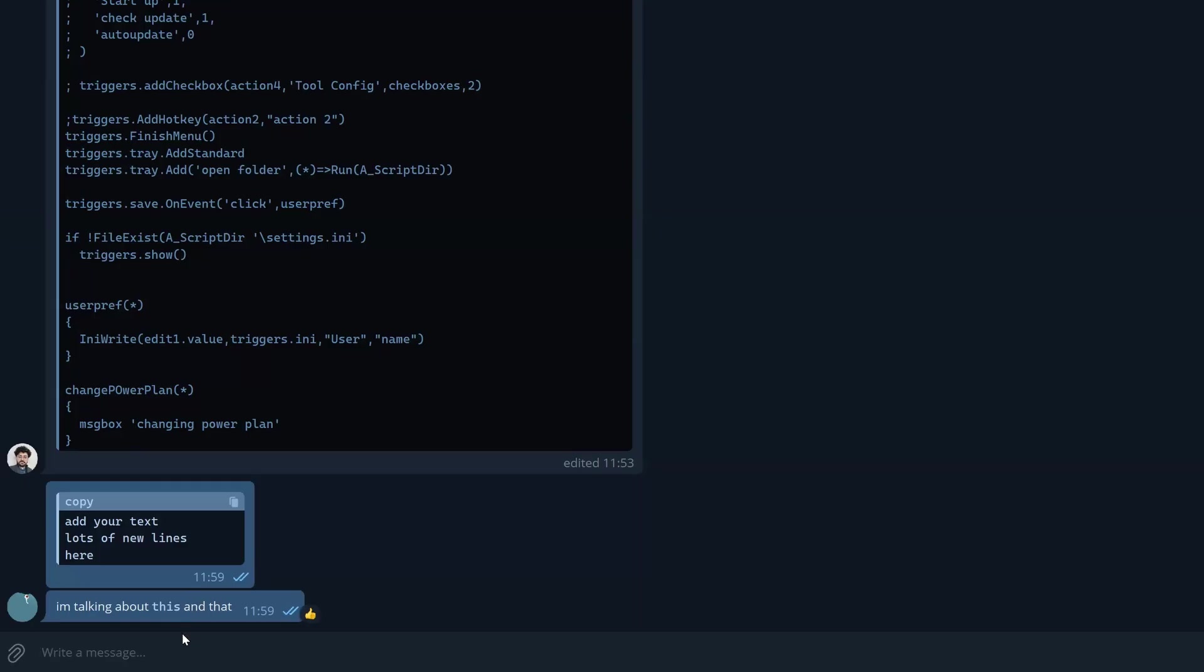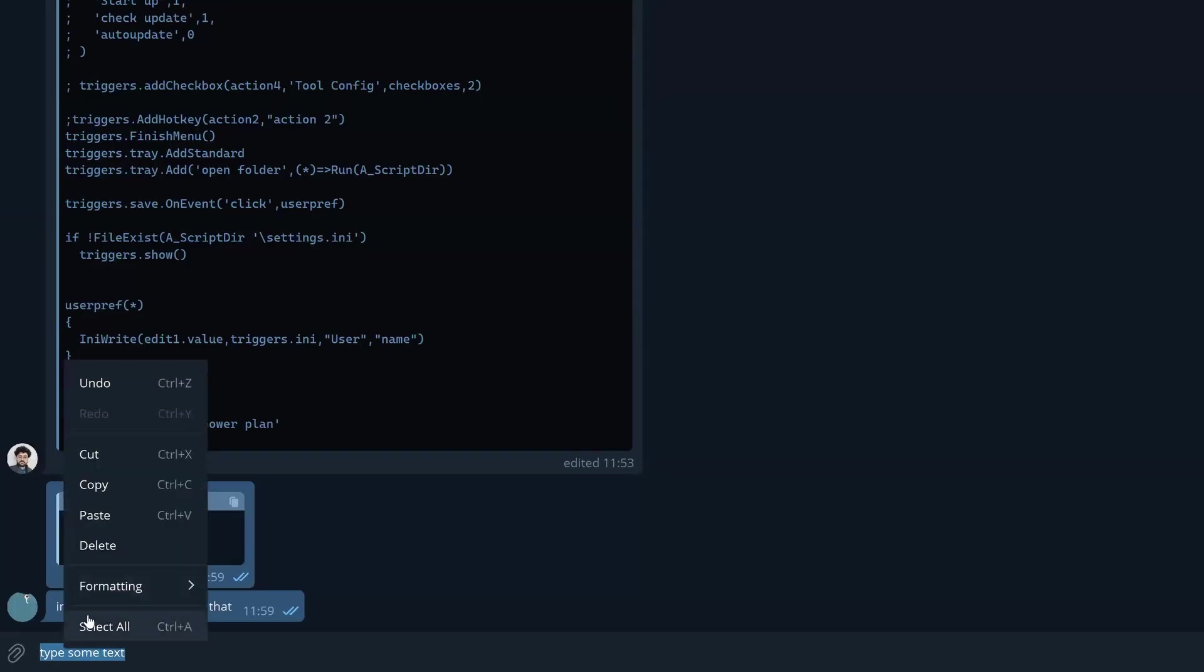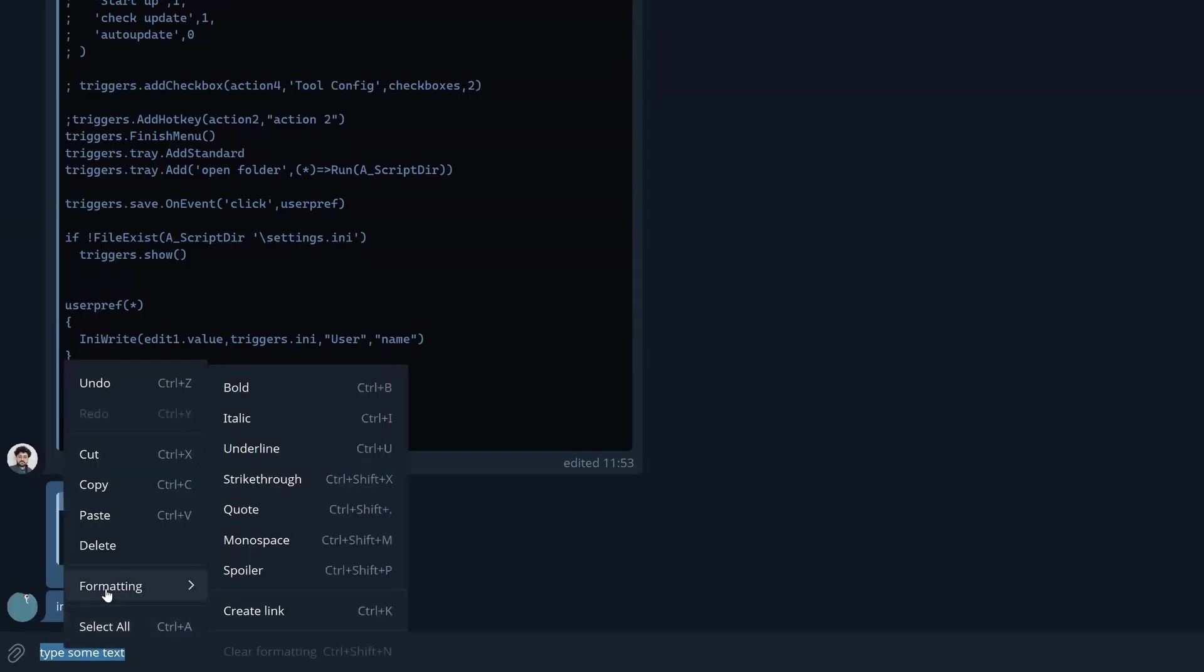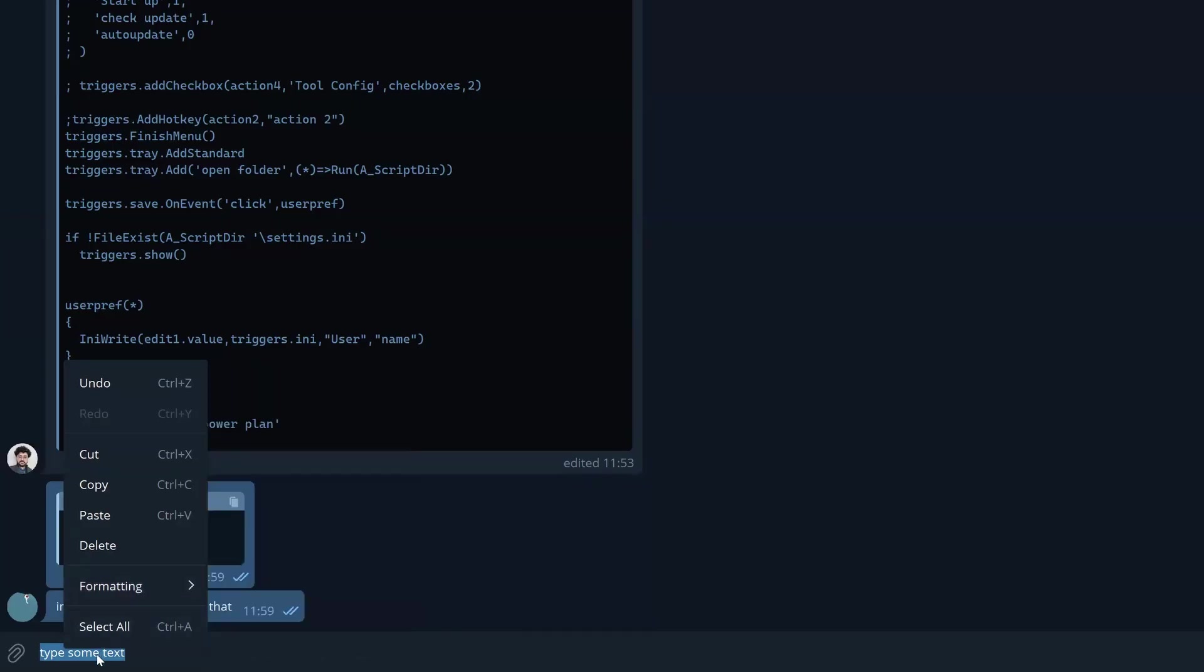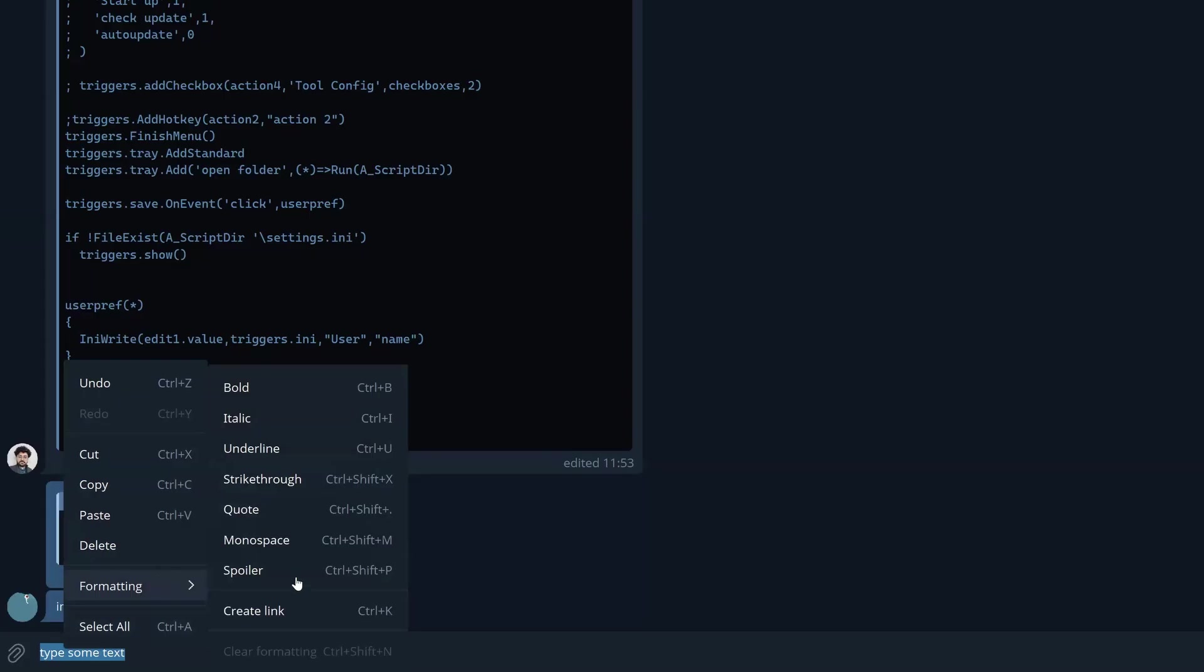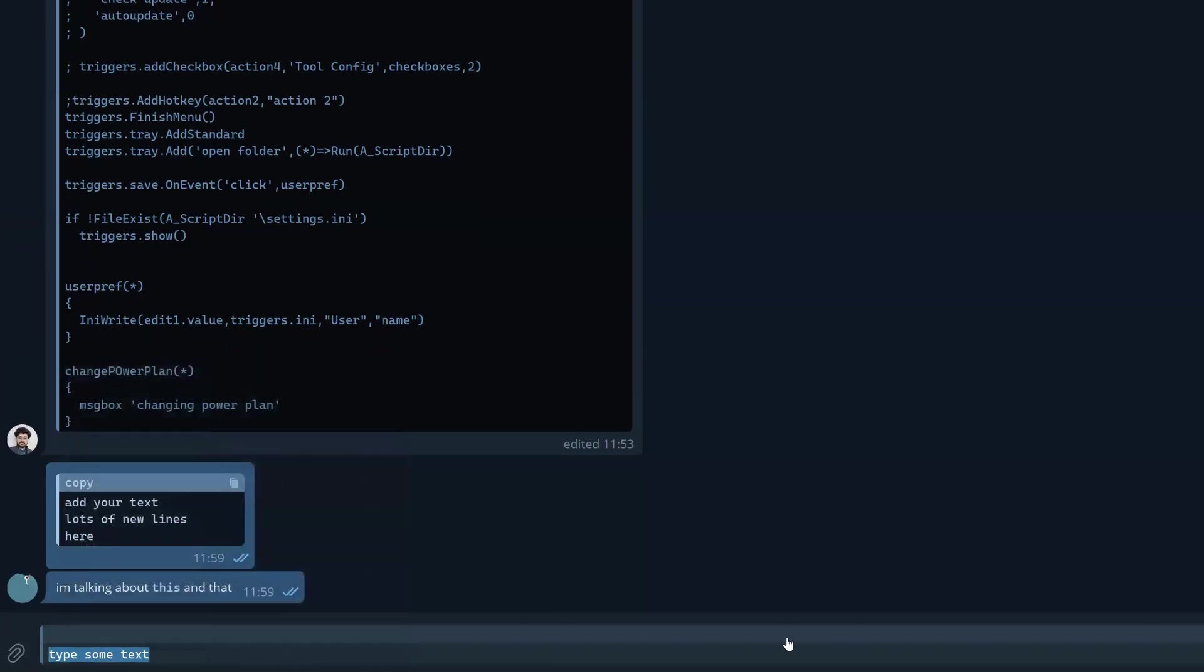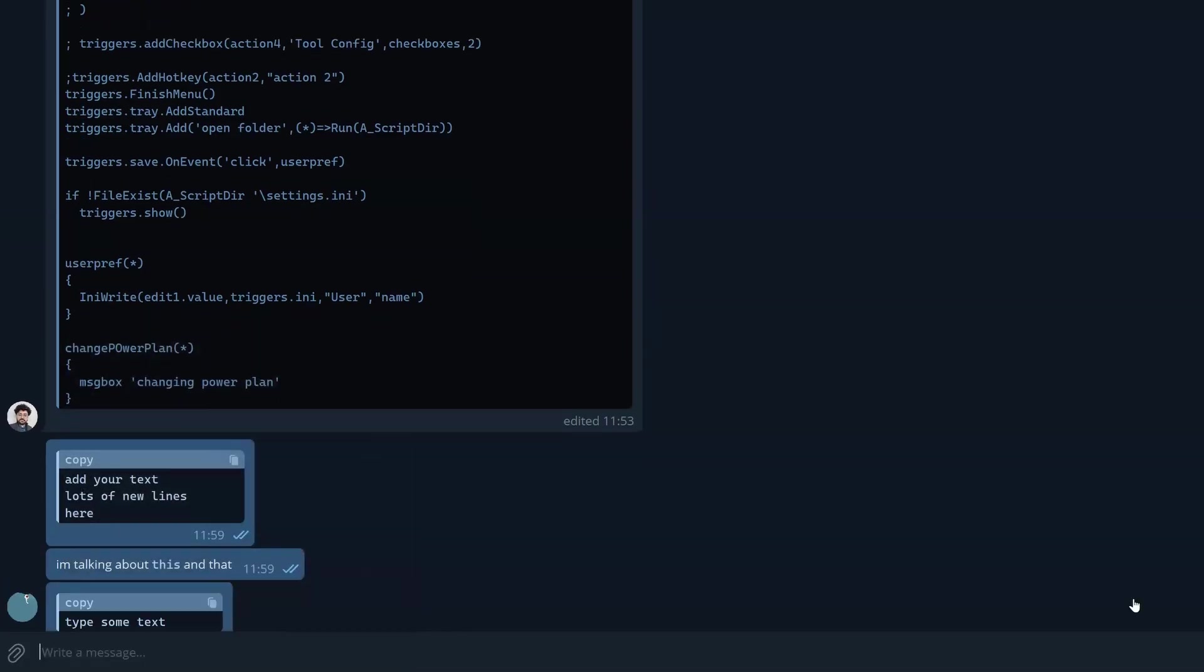Those are the two things. Now if you don't want to be typing the backticks, or it's difficult to do, you can type some text, select it, and right-click on the computer. Go to formatting and you can use mono space, or use Ctrl+Shift+M. If you have selected text and hit the hotkey, it will just add the thing.